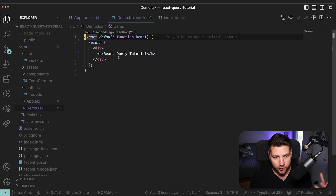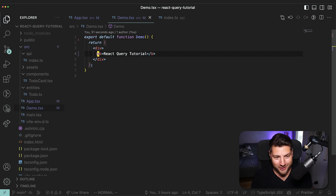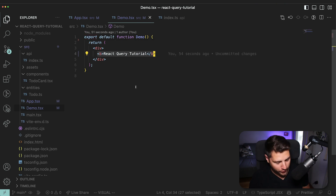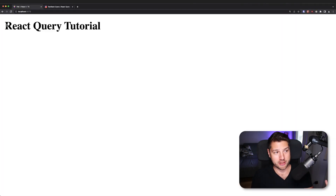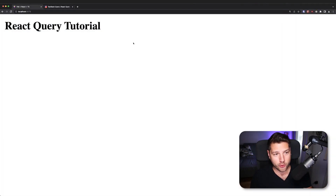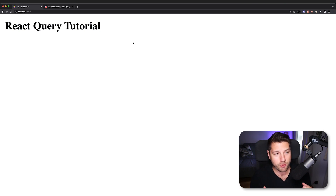The code for the application looks exactly like this — it's super, super simple, right? It just has this text that says React Query tutorial, and that's how it looks. There's no data being fetched. So now we need to fix this because we want to show our todos here using React Query.